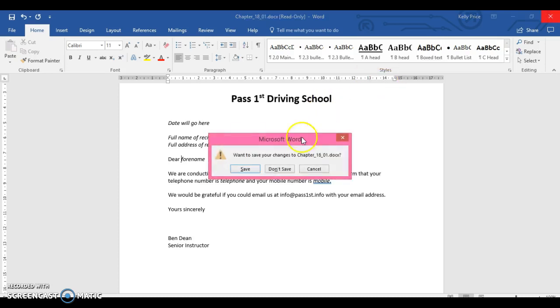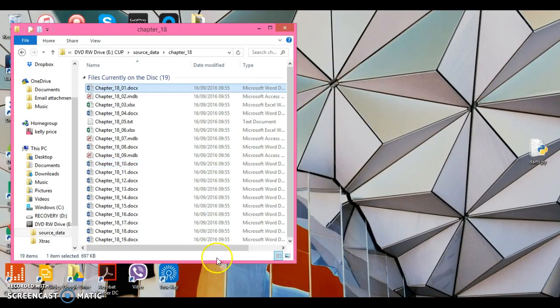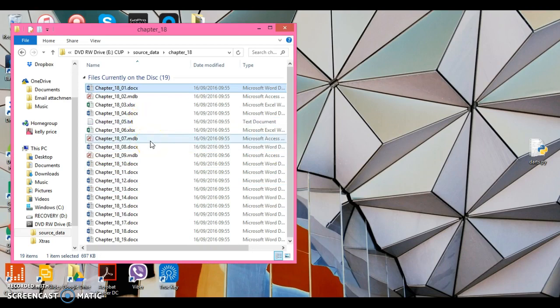Rather than writing someone's name and address a thousand times or different people's name and address where you know there's going to be room for error, you would use mail merge. The next thing you may encounter is your source documents. Your source documents are where the names and the addresses and the other information you need to merge is stored. Your source documents could come in different ways. You need to understand the file types for you to merge them.